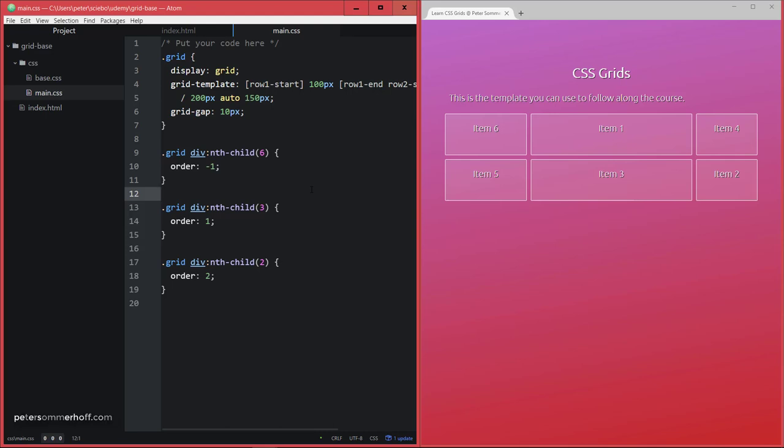Still, having this so-called source order independence, so the decoupling between the actual layout and the order of the elements in the HTML, is a very powerful tool. And you already know this maybe from Flexbox, and in CSS grids, you can have completely decoupled layouts.